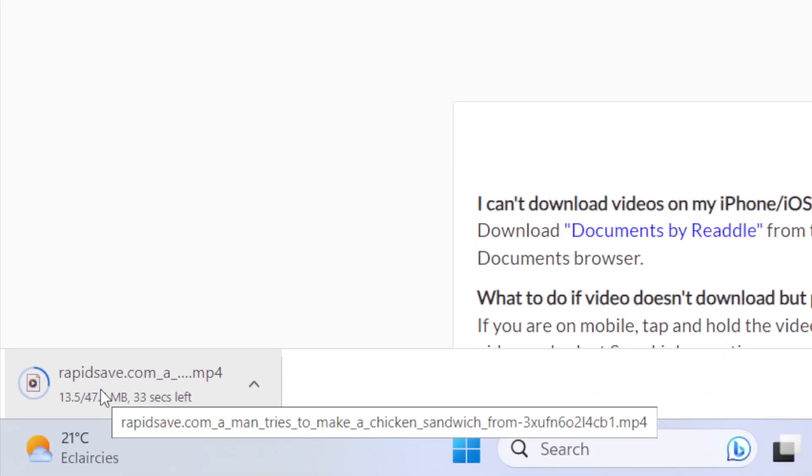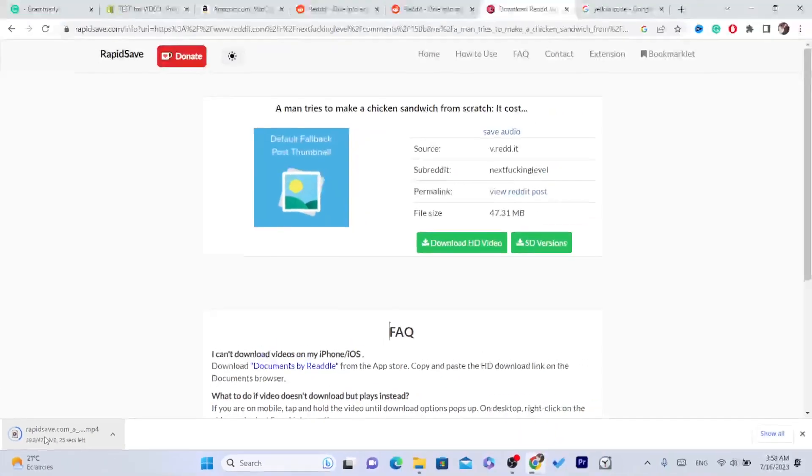You can do the exact same steps on phone if you want. If you are using iPhone, you need to use Safari for this.